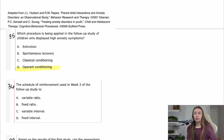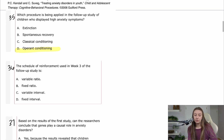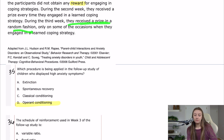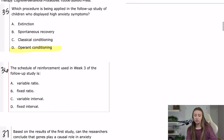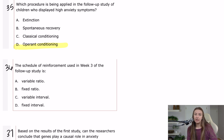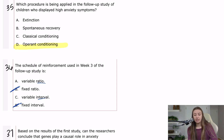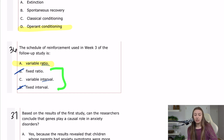Question 36 asks: the schedule of reinforcement used in week three of the follow-up study is... This is asking whether you know what these reinforcement schedules are. During week three, they received a prize in a random fashion, only on some occasions when they engaged in a learned coping strategy. A reward presented in a random fashion is variable, and since it's based on performing the coping strategy as an episode rather than a time interval, that's a variable ratio schedule. Make notecards with all reinforcement schedules and your own example scenario for each.